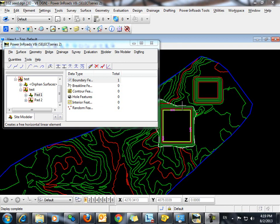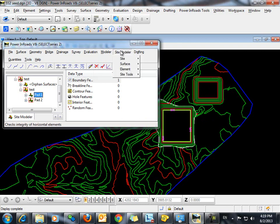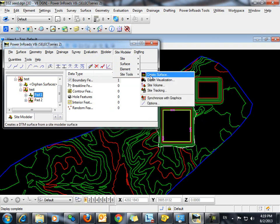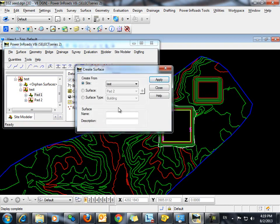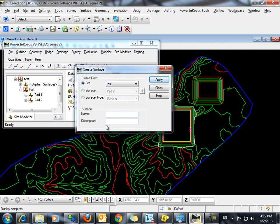From this point we can export the three surfaces, the existing and the two pads, to an inroads DTM. Because they're all contained within the same site, we can use the command site modeler, site tools, create surface. We will create from our surface here or our site which is test. We'll give it a surface name and click apply.